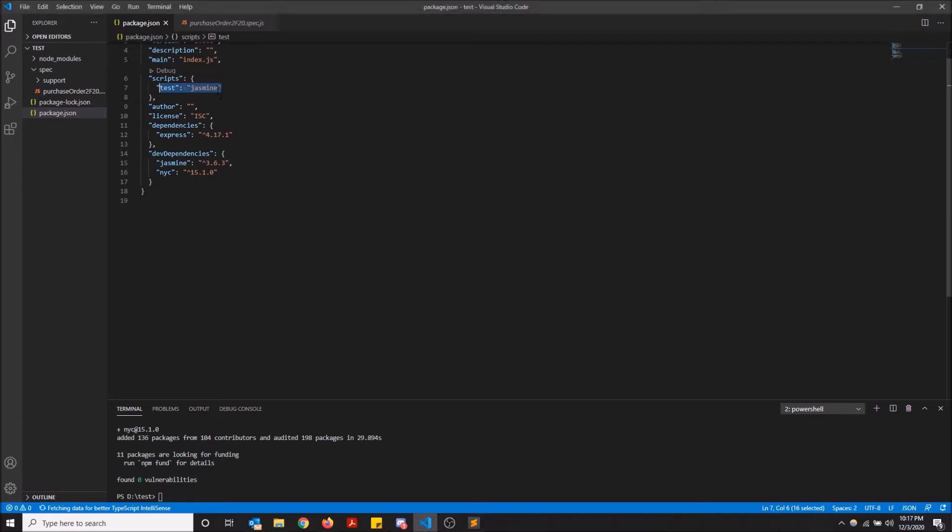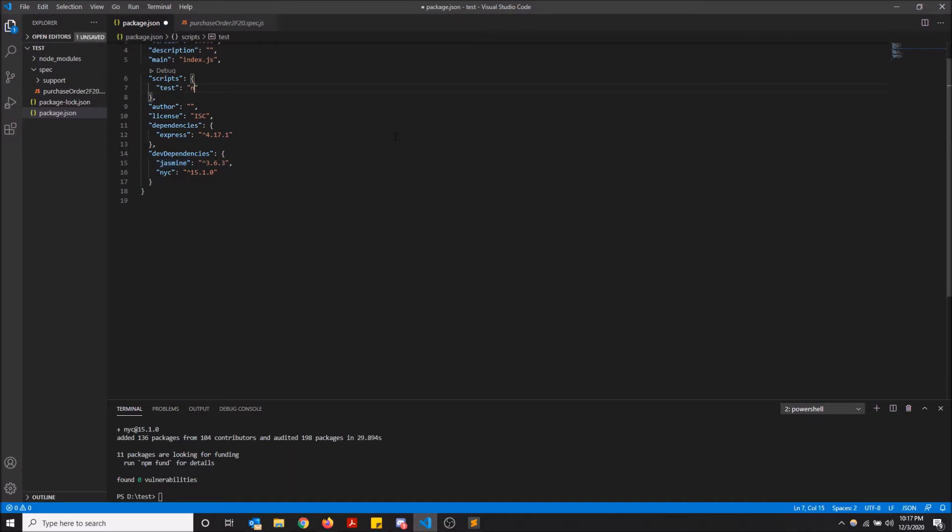So I'm going to change this test Jasmine to NYC dash dash reporter equals HTML Jasmine.